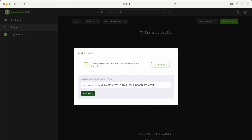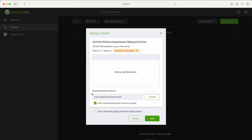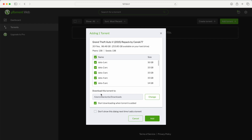Then click Add Torrent. Here you can change the download location. It has downloaded the file information — that's the name of the file, Grand Theft Auto Version 5. You can see the size of the file and you can change the download folder. Once you are done, click Add.